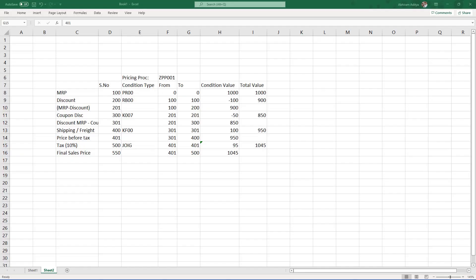Now that we saw the different components in the pricing procedure, how these components are created as condition types, and how the base value of each condition type is determined using 'from' and 'to' in the pricing procedure — the next part is how these values flow from the sales module to the financial module. That means how we capture these values in the accounting documents generated at the time of billing. For that we have something called an account key.